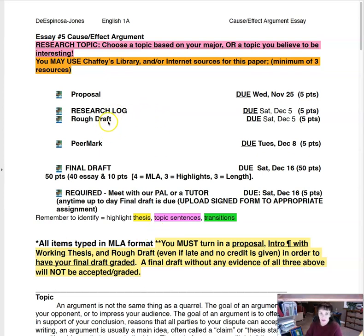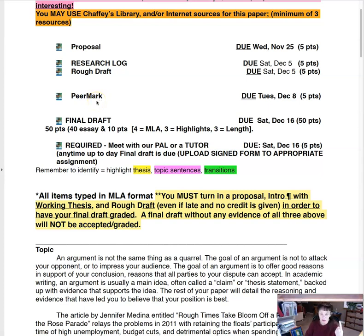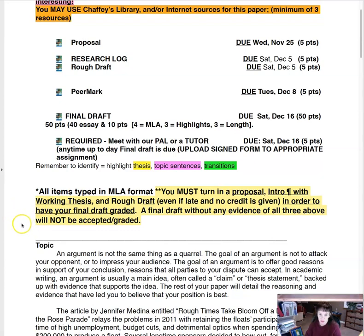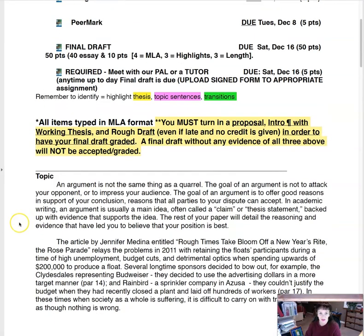You have a research log again for this one, a rough draft, peer mark, and final drafts. Remember, if you do two extra peer marks, you get that great exposure of looking at someone else's paper for text structure, answering high-level questions, and looking for those elements in each essay — plus you get double extra credit points. This is your last extra credit for the semester, so make sure you do those.